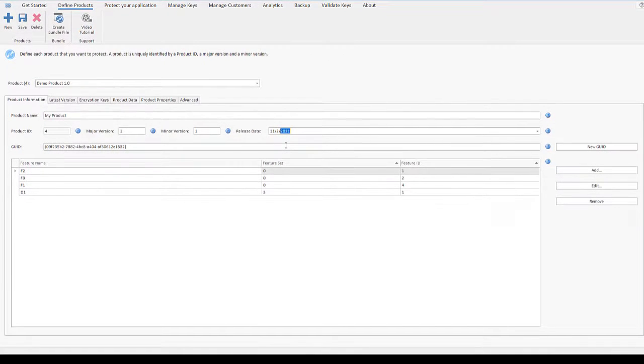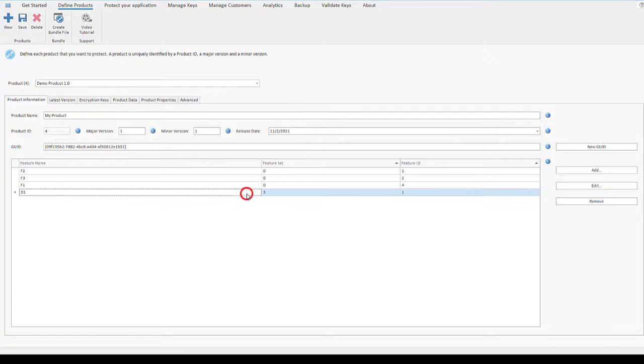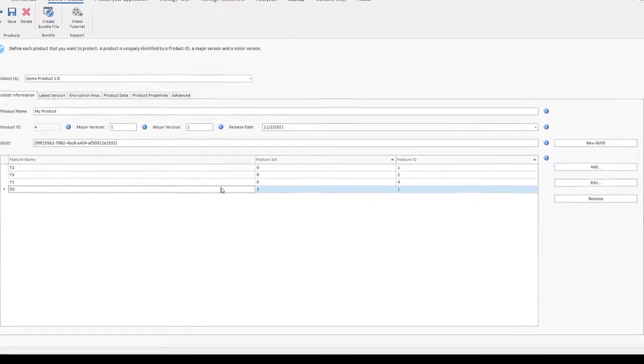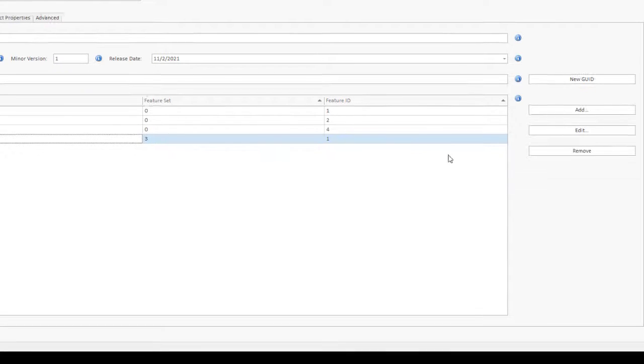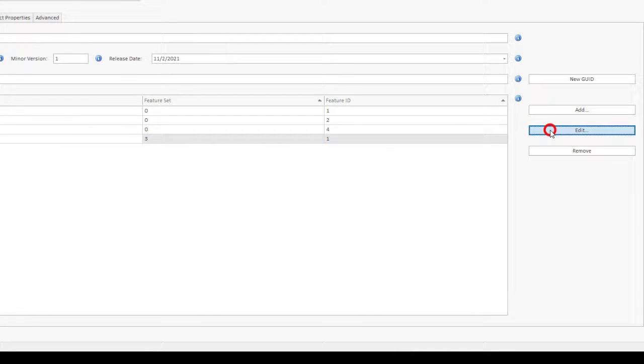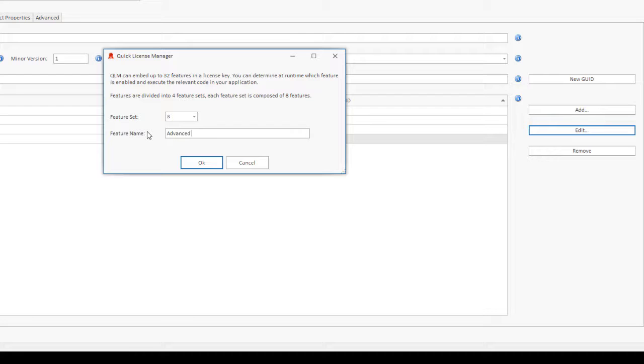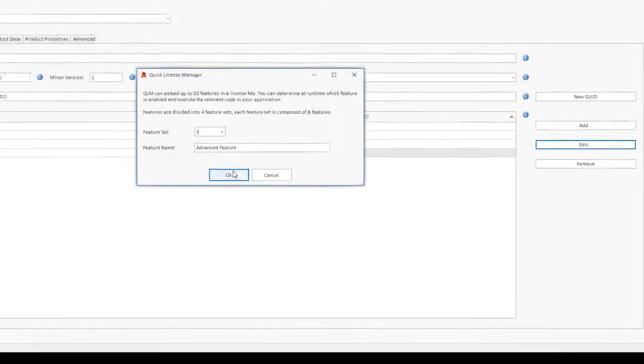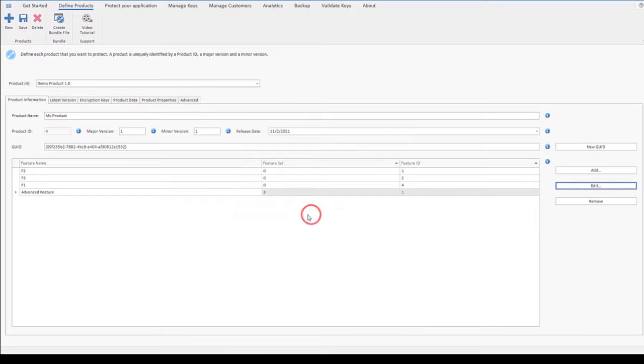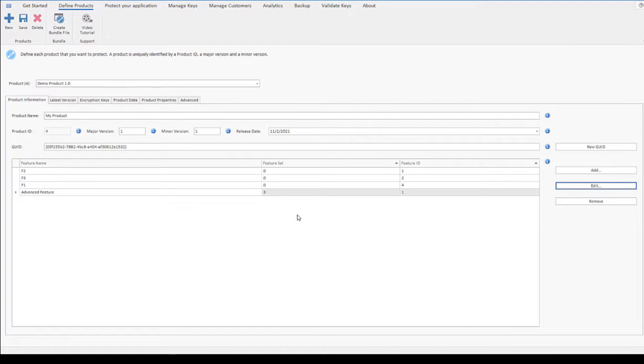With each product, you can associate up to 32 features that can be embedded in the license key. At runtime, your application can call the QLM API to verify which features are enabled in the license key and accordingly activate these features in your own application.